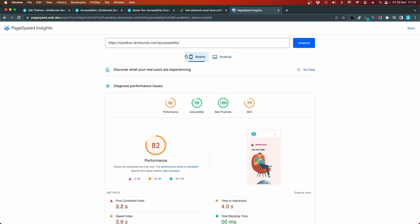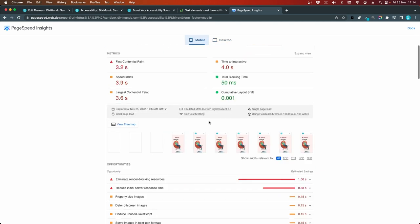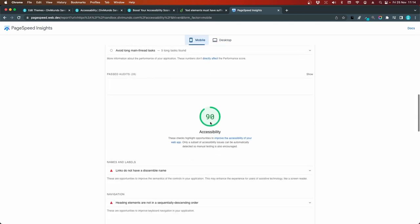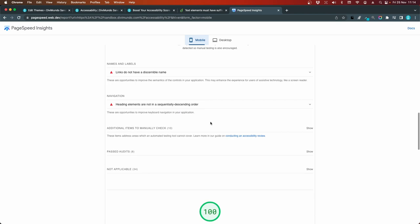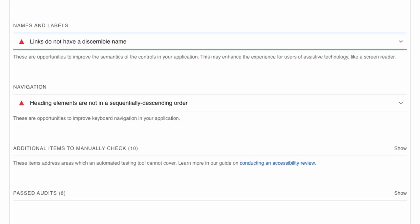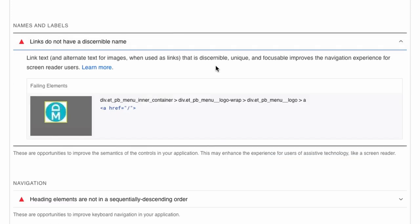So let's scroll down to see what's left. So there are links that do not have a discernible name. And this is about adding descriptive links and alt texts to your images.